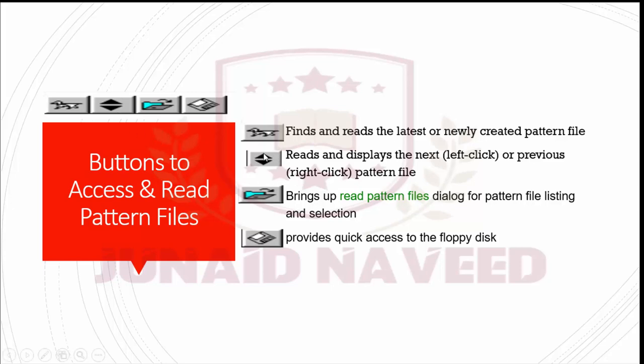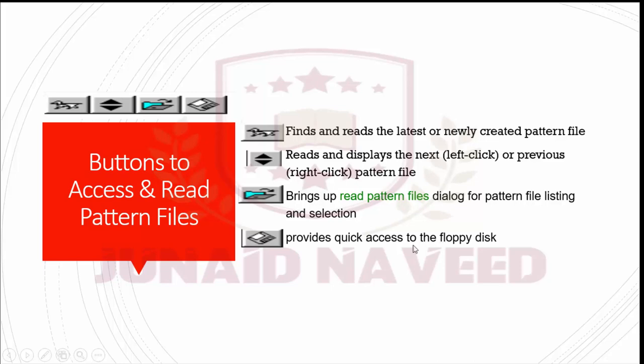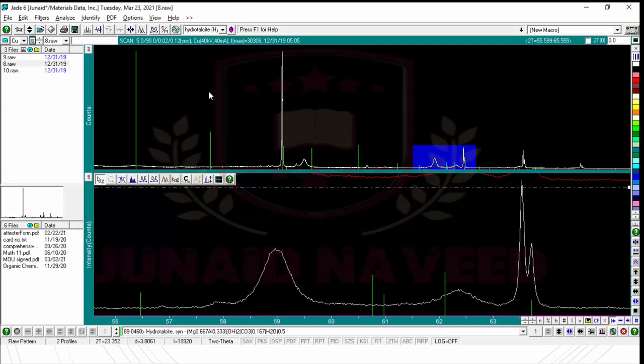You don't need to enter the file extension if its name file type as the one being displayed. The second button, this button which is this, used to read and display the next or previous pattern file. And this button is used to bring up the read pattern file dialog for pattern file listing and selection. And this is not very important because floppy are not using right now. People have now moved to the USB flash and some online data saving software. So before going further, I would like to show you these things on main user. This is our JET interface.